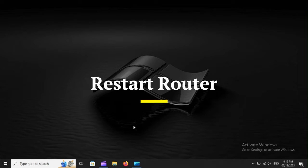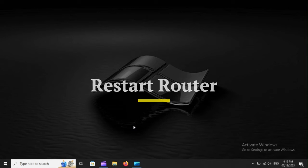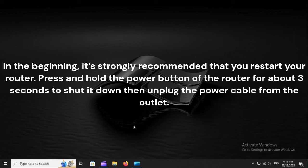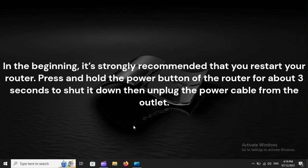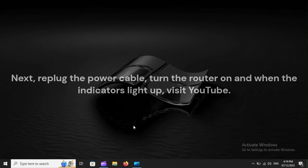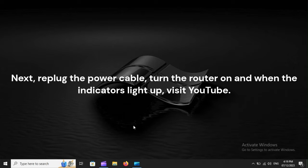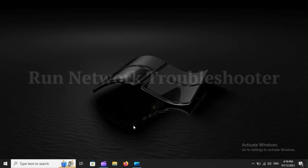In the beginning, it's strongly recommended that you restart your router. Press and hold the power button of the router for about three seconds to shut it down, then unplug the power cable from the outlet. Next, re-plug the power cable, turn the router on, and when the indicators light up, visit YouTube.